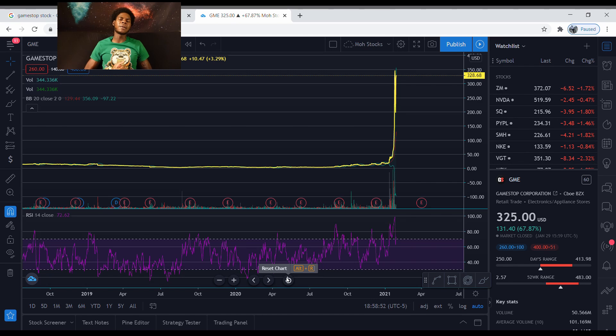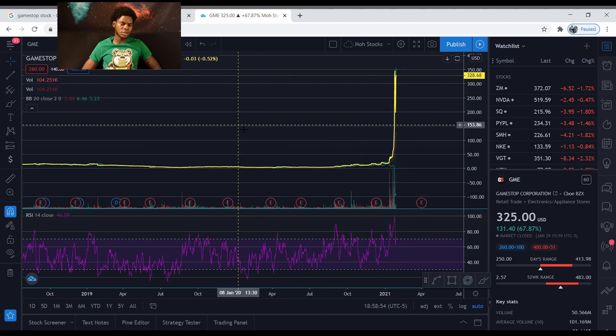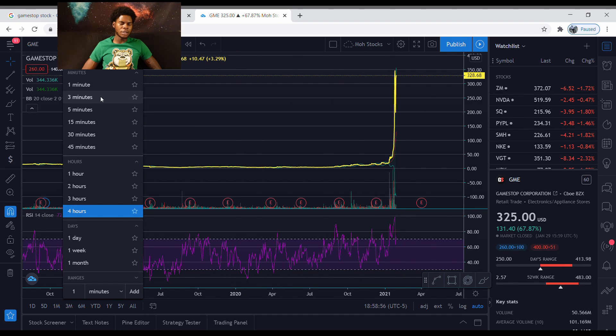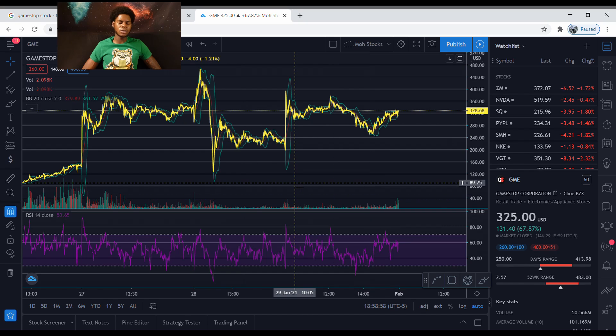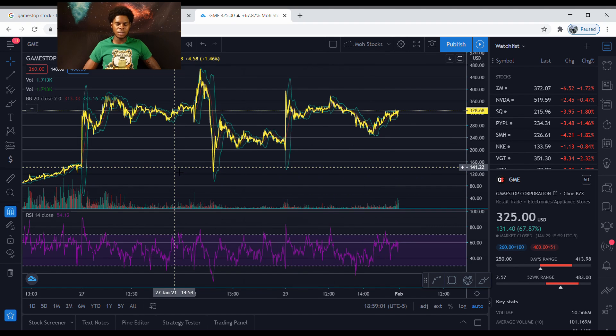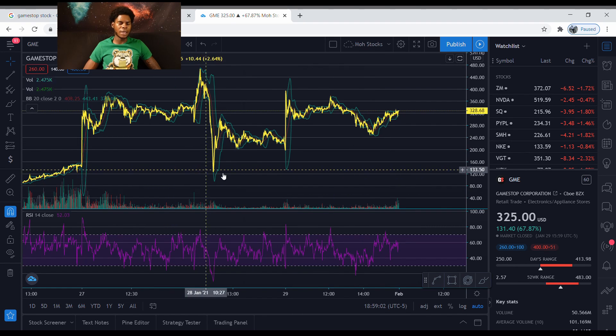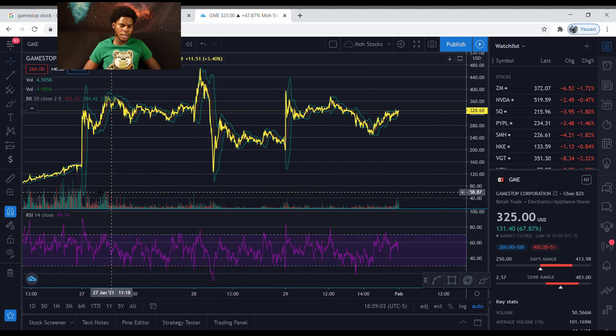GameStop. This stock everybody's talking about. Let's talk about it. Let's go straight to this one minute chart. Now it ain't too many technicals we could look at, but it's one pattern that I noticed last week that's been happening with this stock.